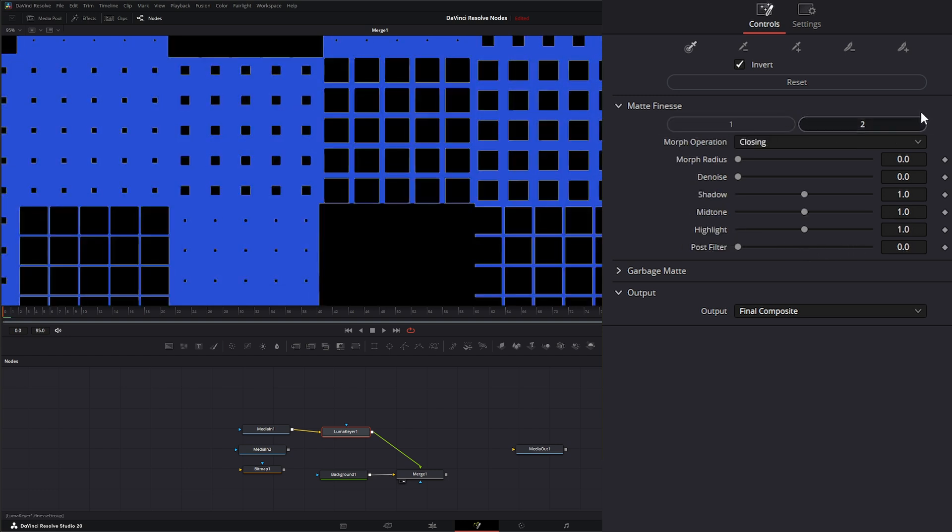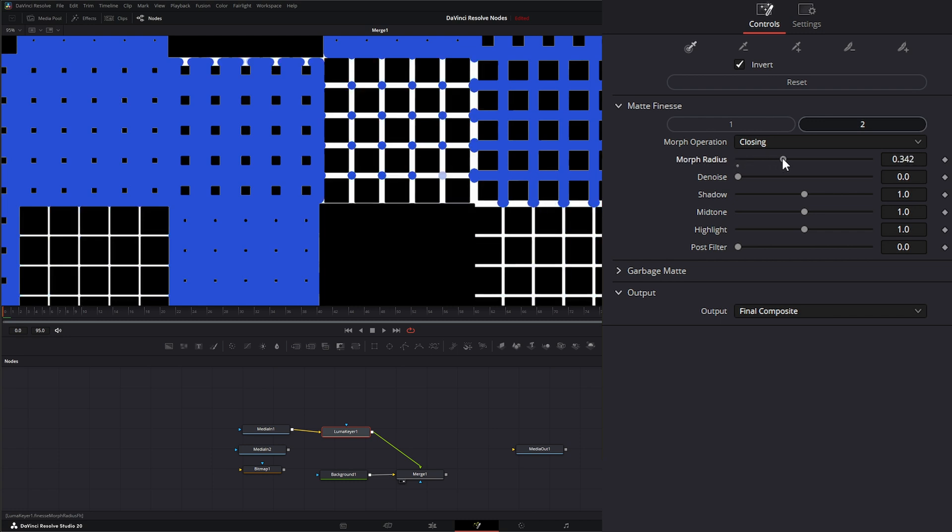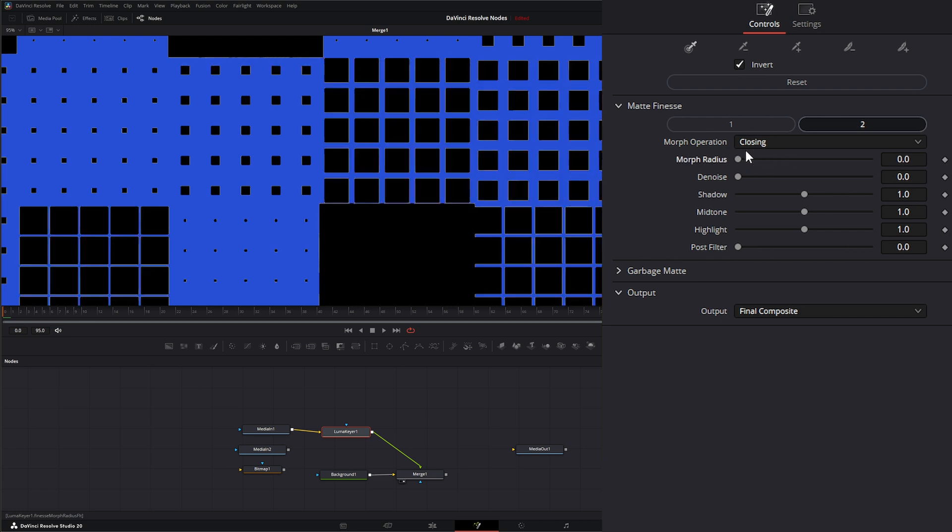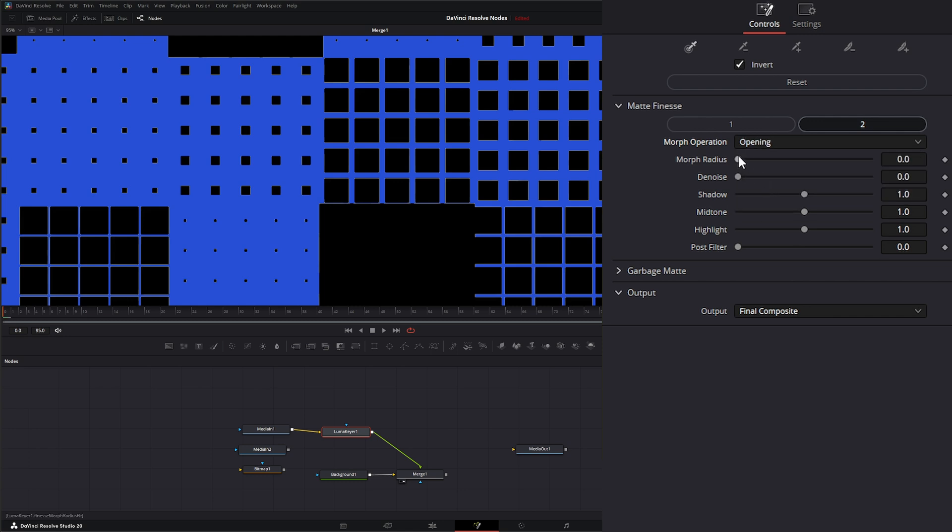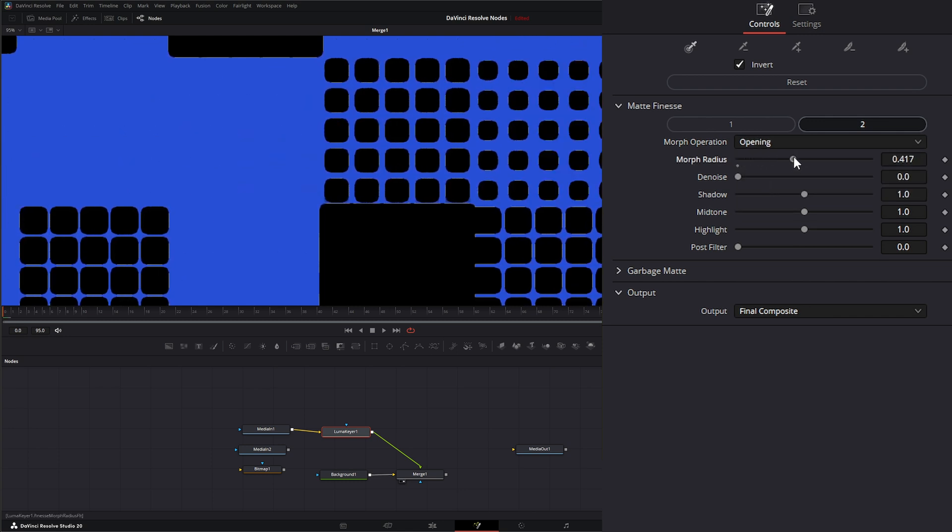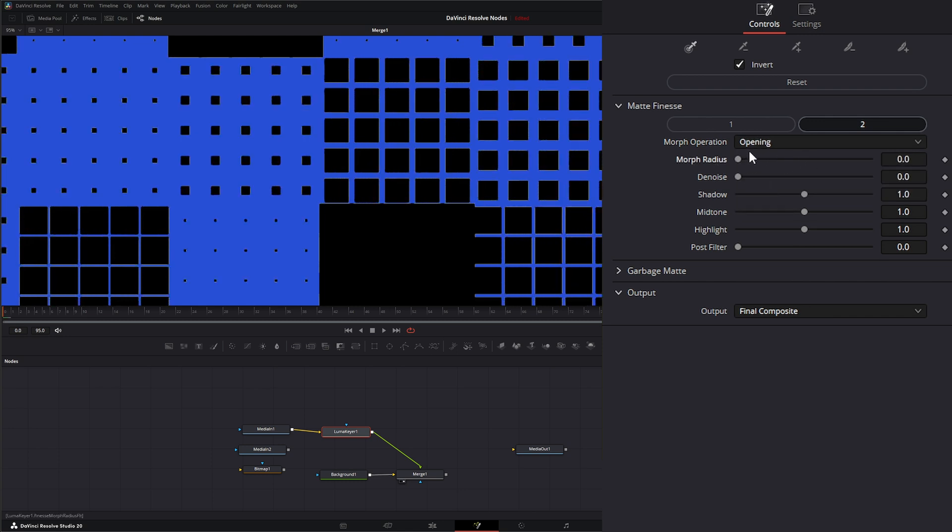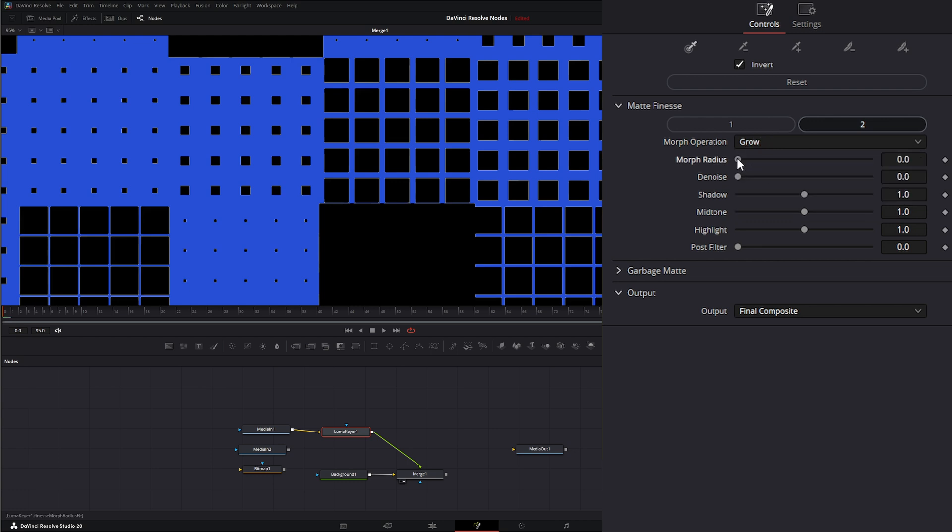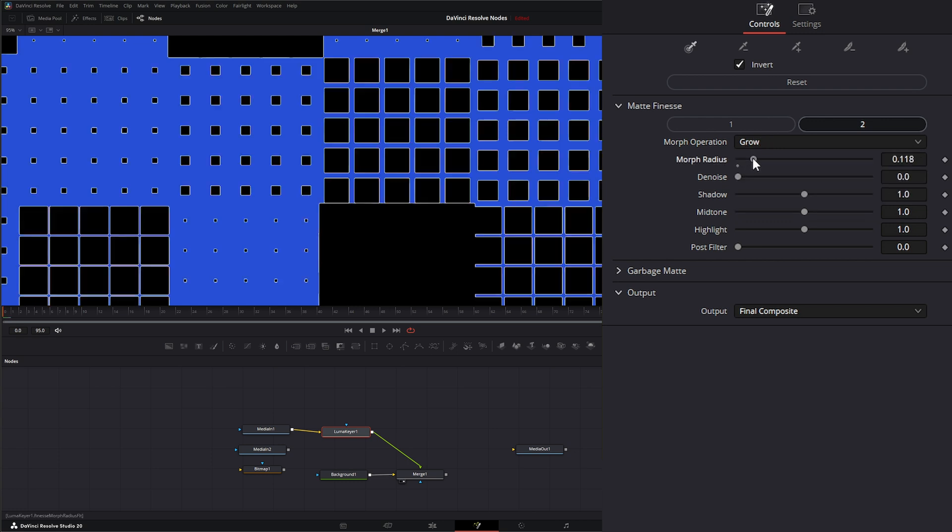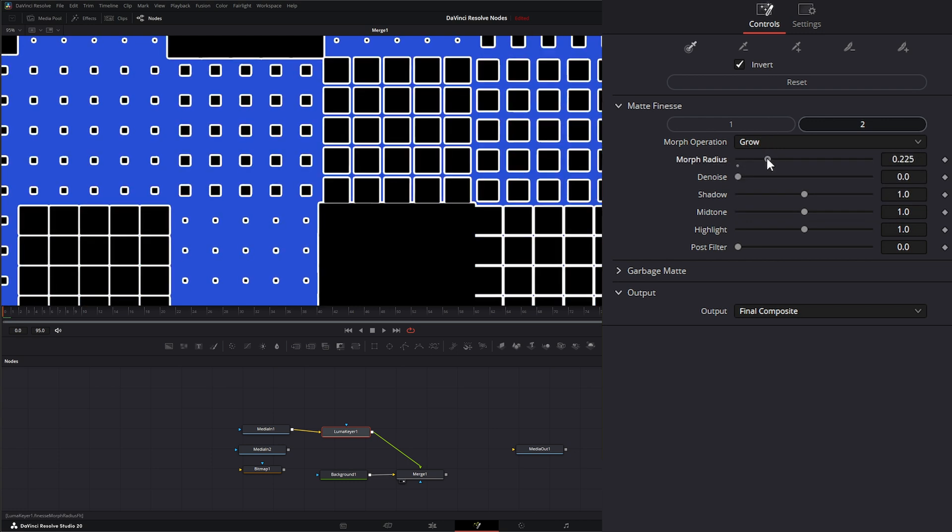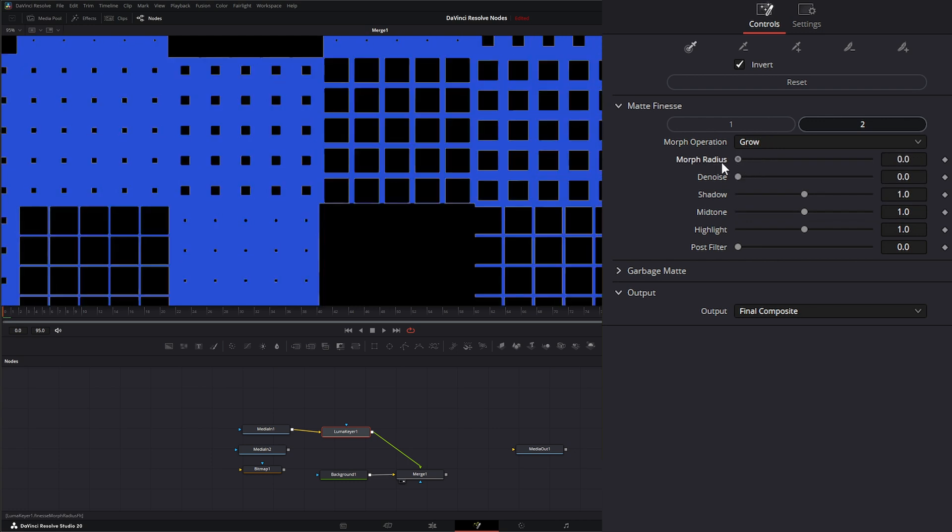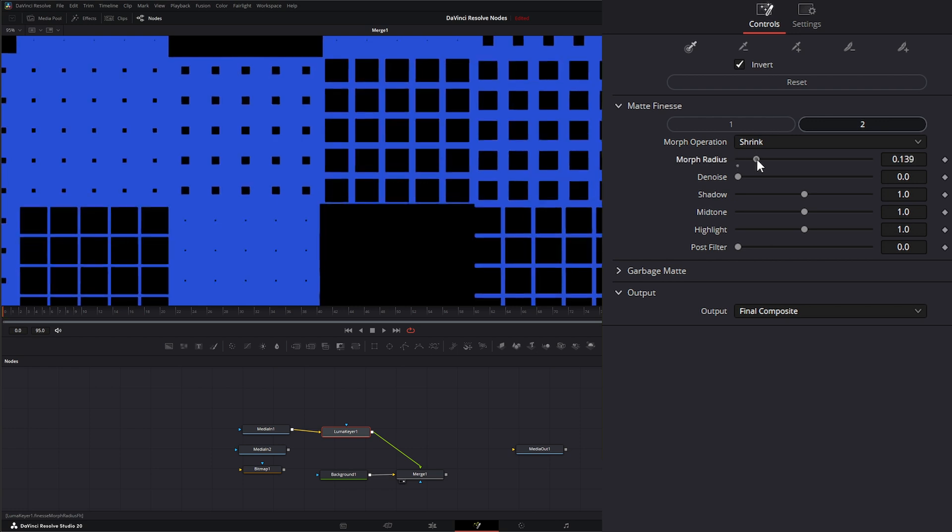On our second sub-menu, we have the option for morphing. So if we have it set to closing, which is the default, if we increase, it's going to clean up some of those closings. If we have it on opening, it's going to clean up some of our openings. If we have it on grow, it's going to grow our edges out. And shrink is going to shrink our edges.